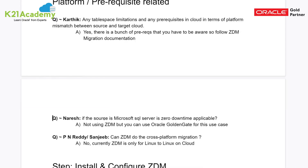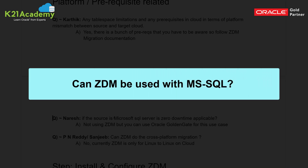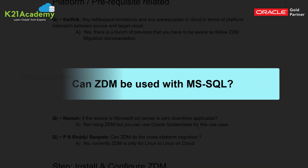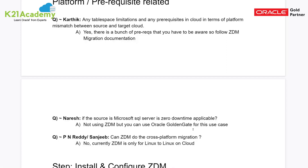Naresh asked whether zero downtime migration is applicable if the source is Microsoft SQL Server. As Rajiv mentioned, ZDM is only for Oracle databases where both source and target are Oracle. If you want to migrate from a non-Oracle database like SQL Server, ZDM is not applicable. You can use Oracle GoldenGate for migrations involving non-Oracle databases, or other migration methods covered in the free class for Oracle-to-other-cloud scenarios.